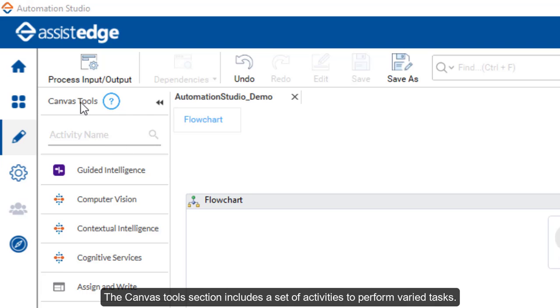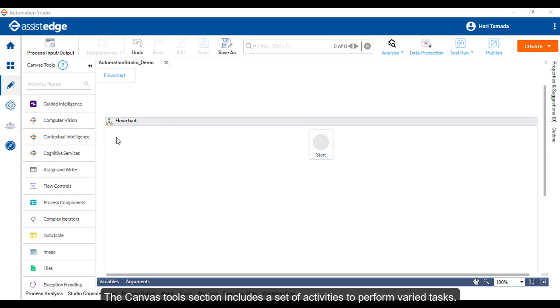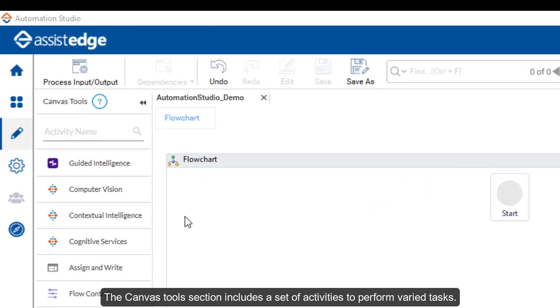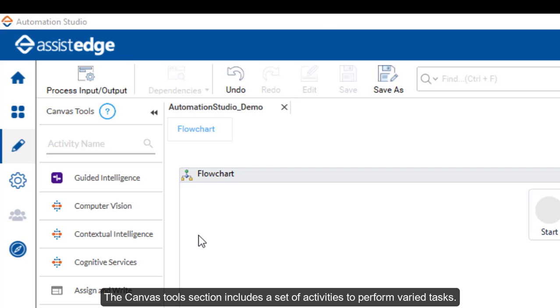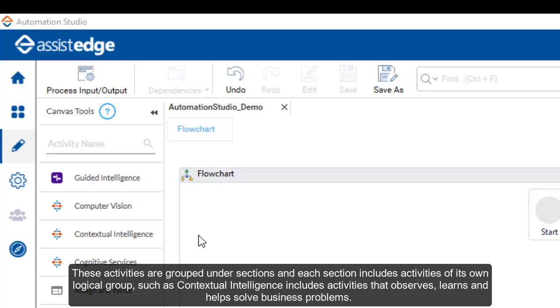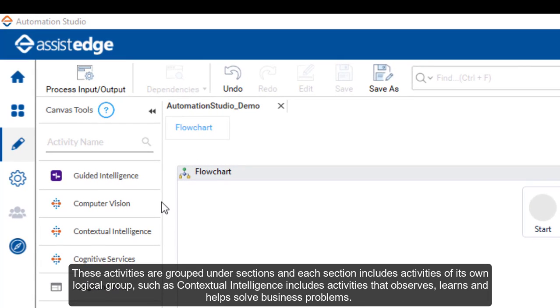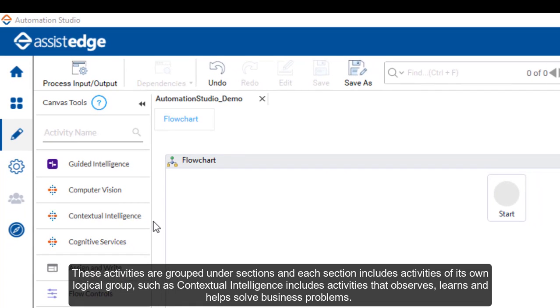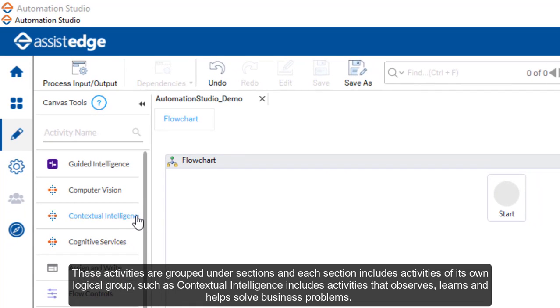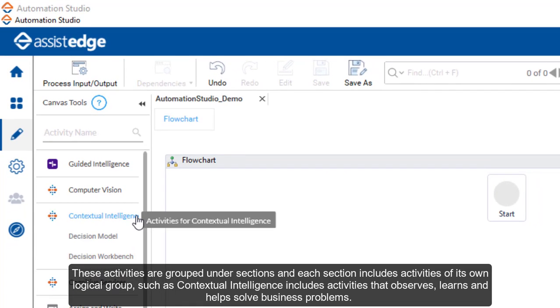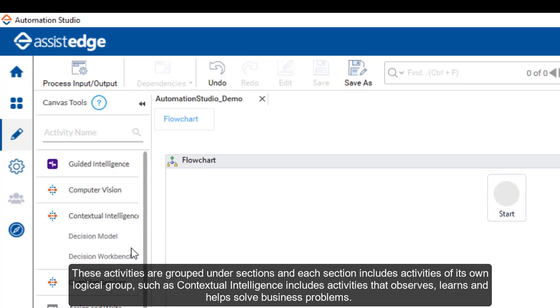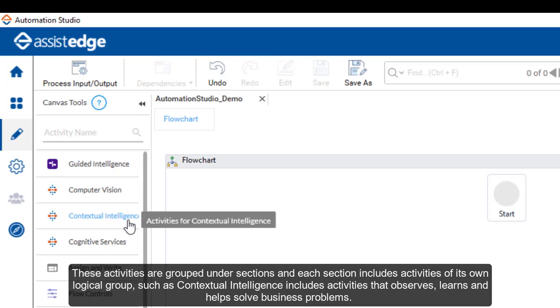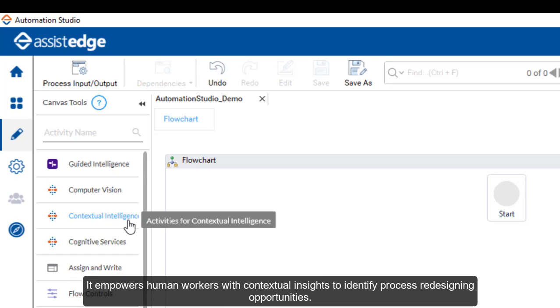The canvas tool section includes a set of activities to perform varied tasks. These activities are grouped under sections and each section includes activities of its own logical group, such as contextual intelligence includes activities that observes, learns and helps solve business problems. It empowers human workers with contextual insights to identify process redesigning opportunities.